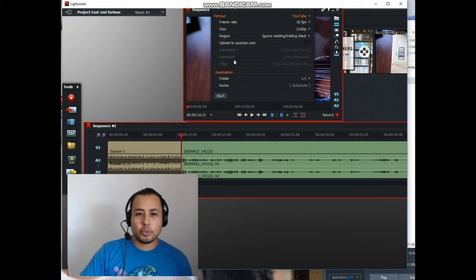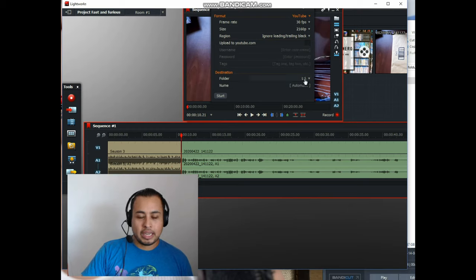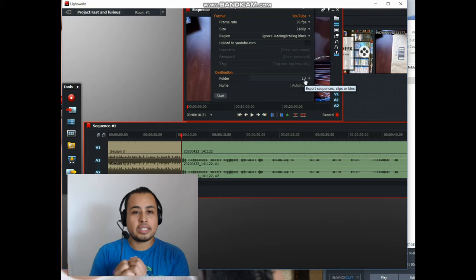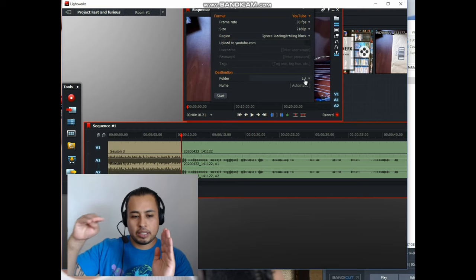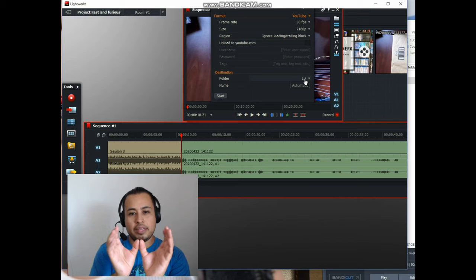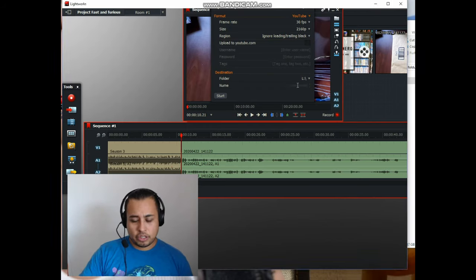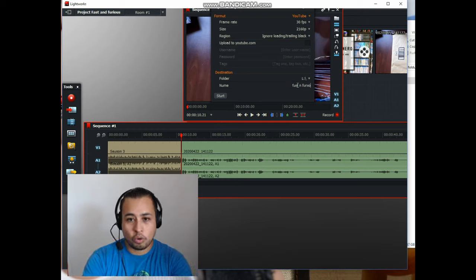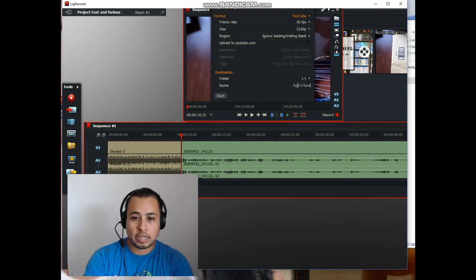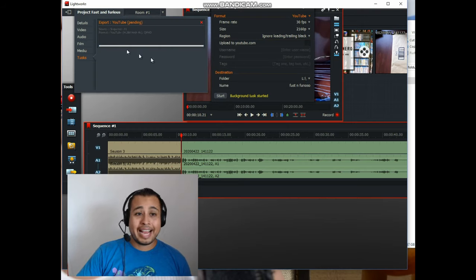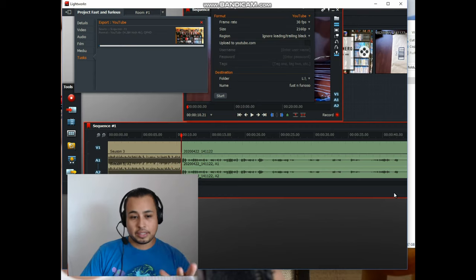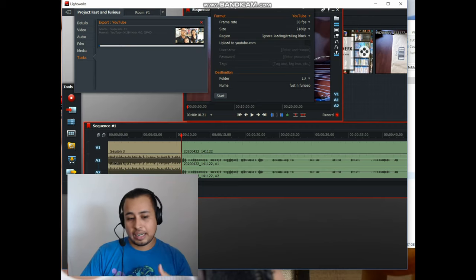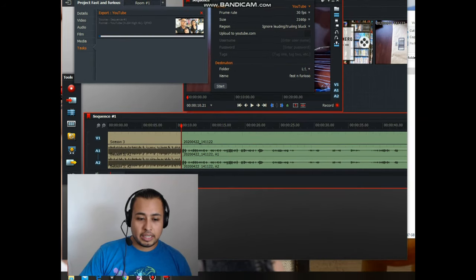I set it to 30 frames per second, 2160p, and leave the rest as default. I don't use the direct upload option — I want the file on my computer first. Make sure you place the exported file on a different drive than your source files; if your video and intro are on the C drive, put the export on a different drive or it causes issues. Then name your file and hit Start.